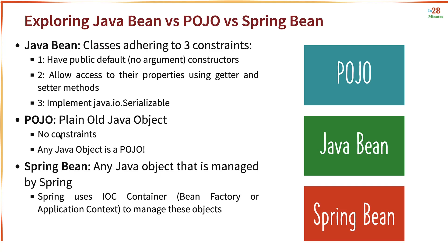In this step, we talked about the differences between Java Bean, POJO and Spring Beans. I'm sure you're having a wonderful time and I'll see you in the next step.